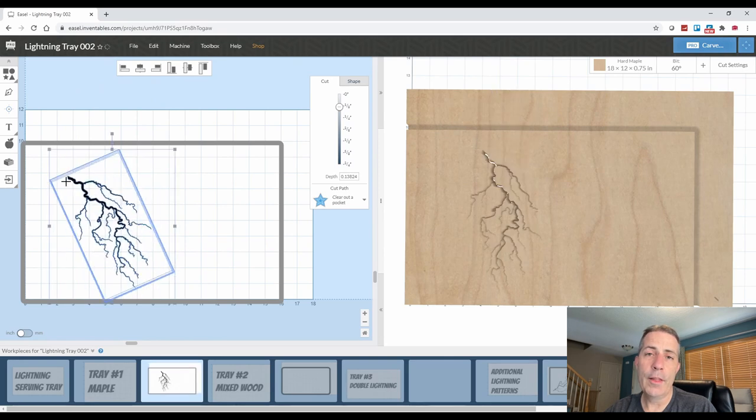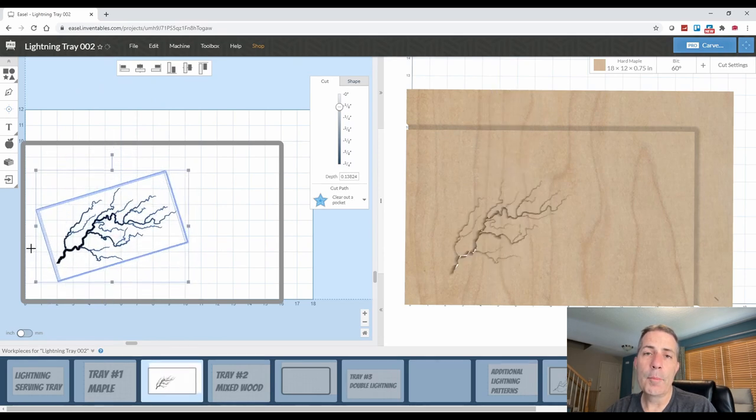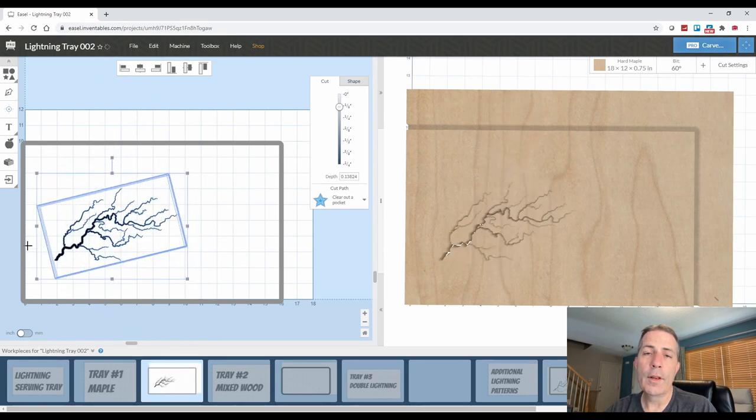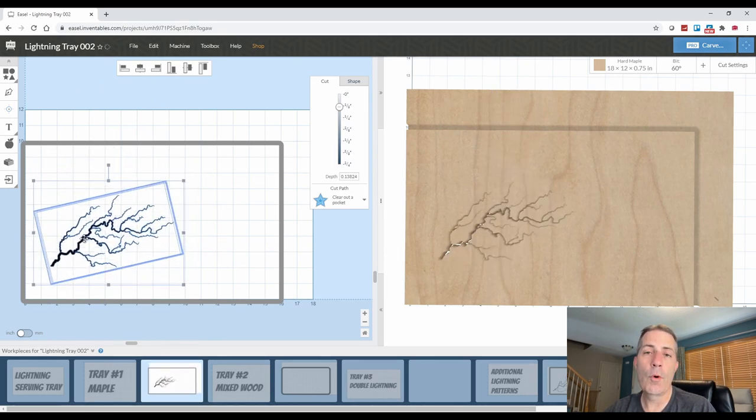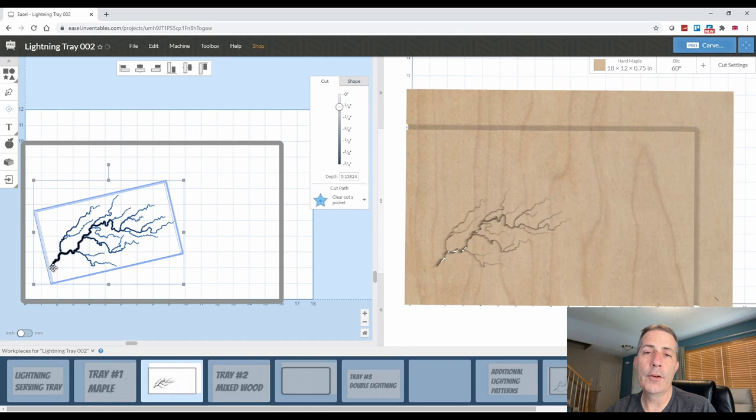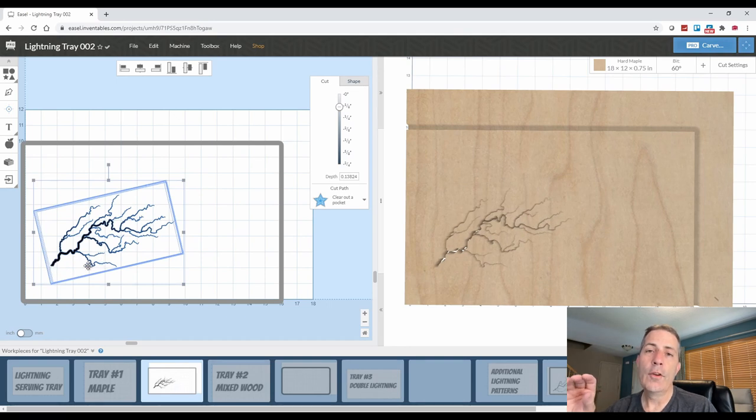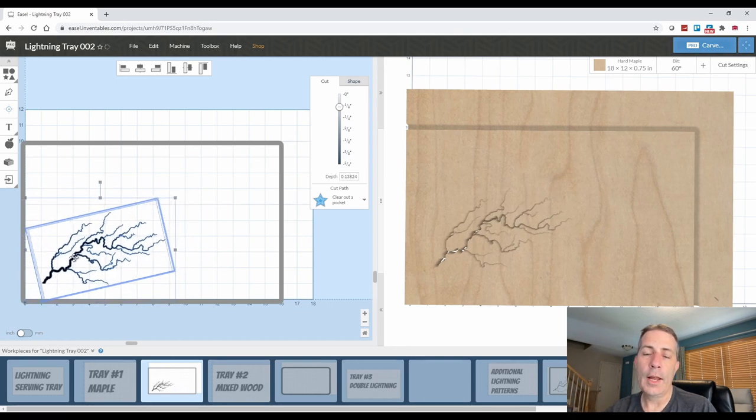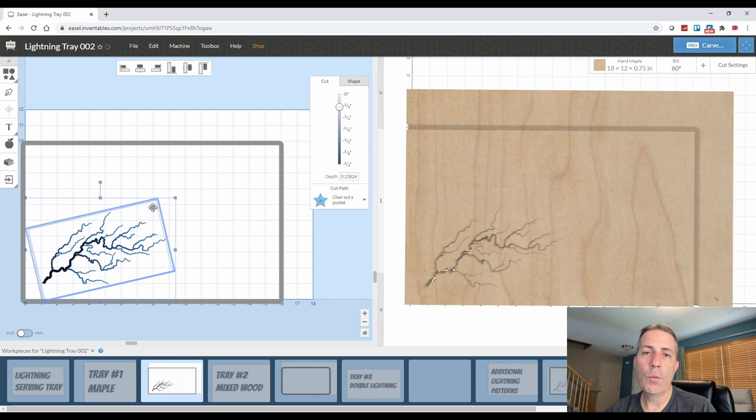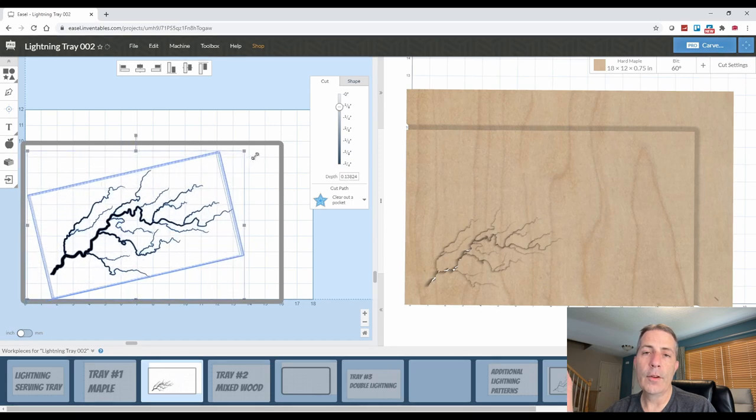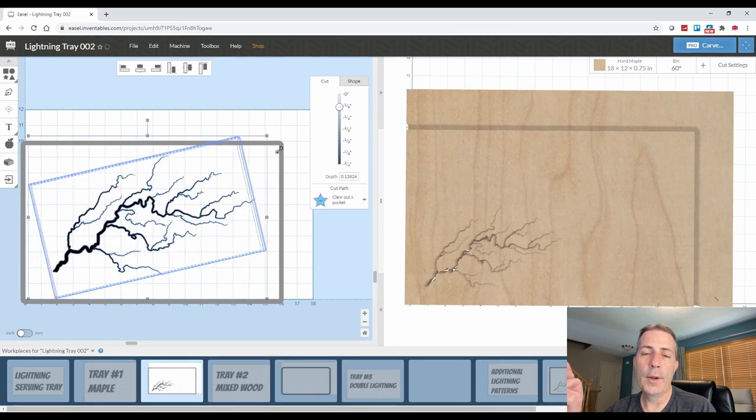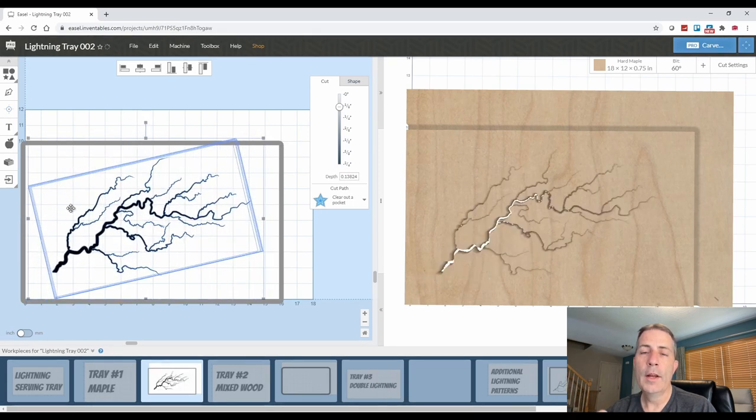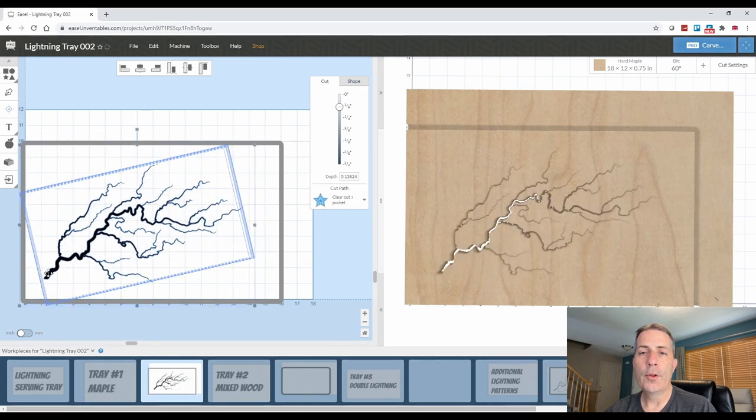I'm a big fan of the layout where the lightning looks like it's moving from one corner of the serving tray to the opposite corner. So I'm going to rotate this lightning pattern in a way that it starts at the coordinate space of one one and goes up to the right.